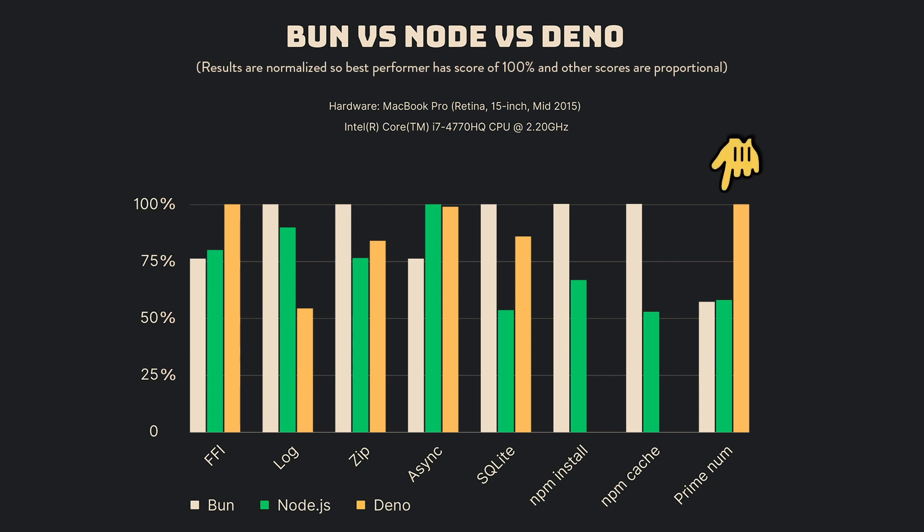Lastly, the prime number calculation benchmark showcases Deno outperforming, with Bun and Node.js registering competitive scores. This implies that for computation-intensive tasks, Deno might hold an advantage.